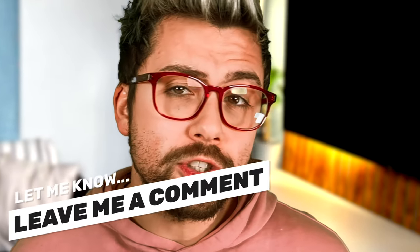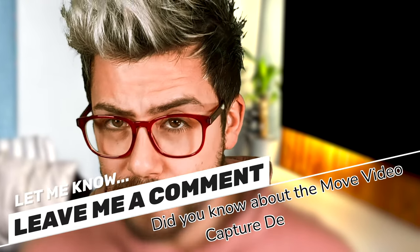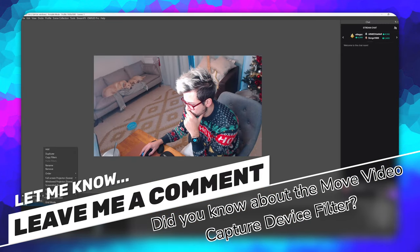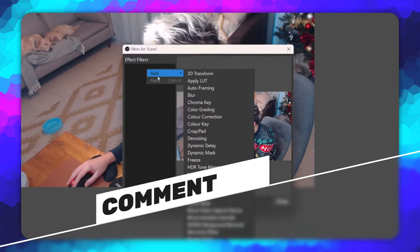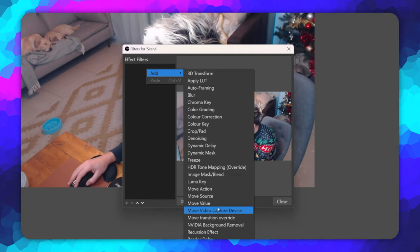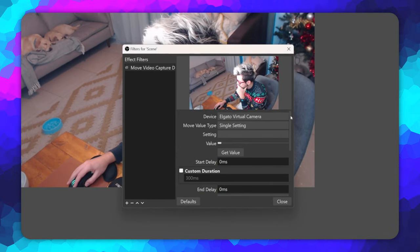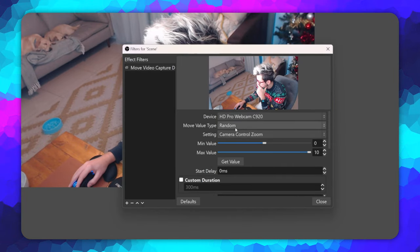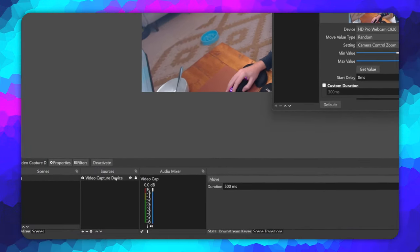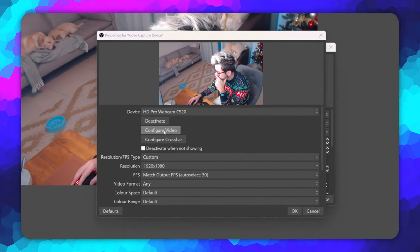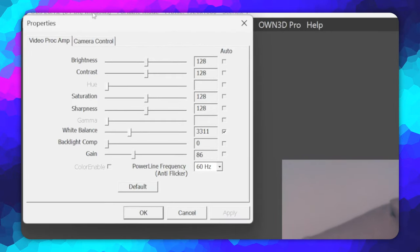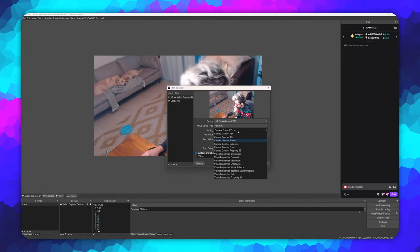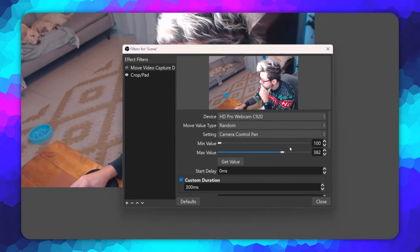Another great addition is updates to the move video capture device filter. I want you to comment below if you didn't know this filter was a thing. Now if we add a move video capture device filter to a scene or source, we can give a camera setting randomization. So if I choose my Logitech C920 from the device menu, then choose the move value type — random — I can select which setting I want to control. These settings are from the video capture device properties that you can view by double clicking the source, then hitting configure video.